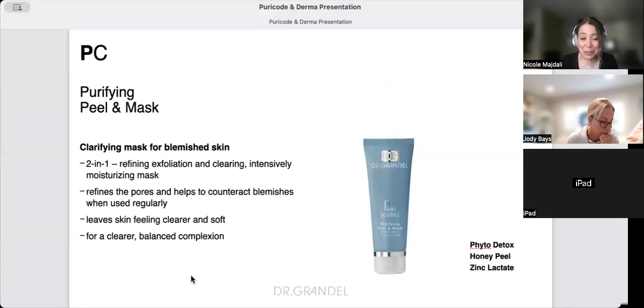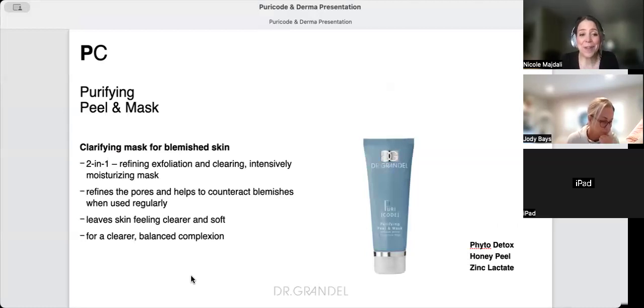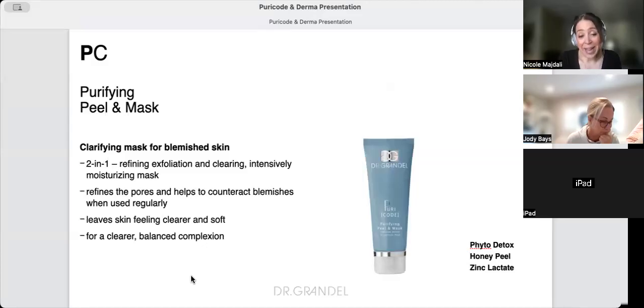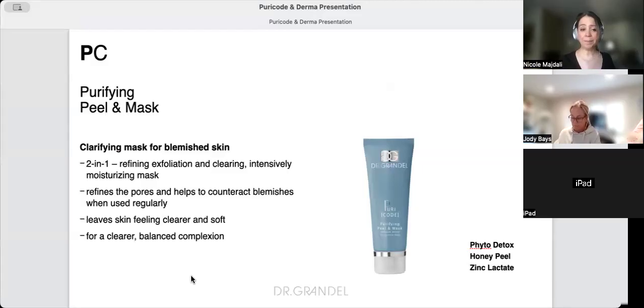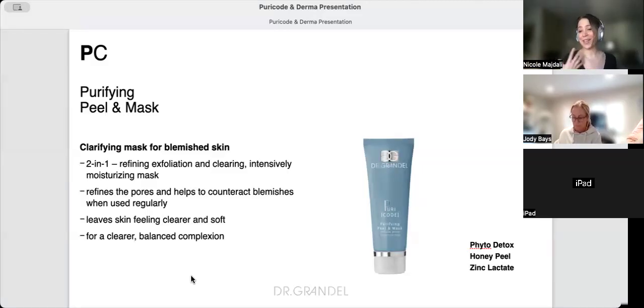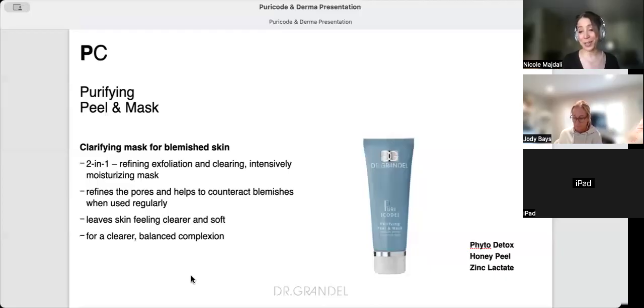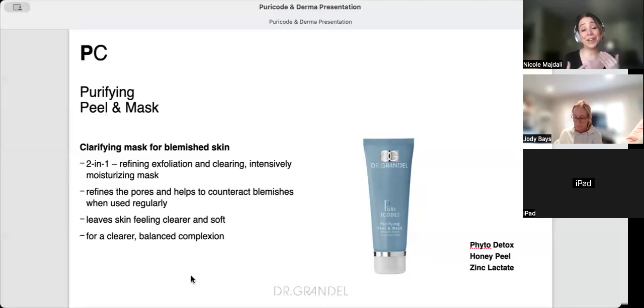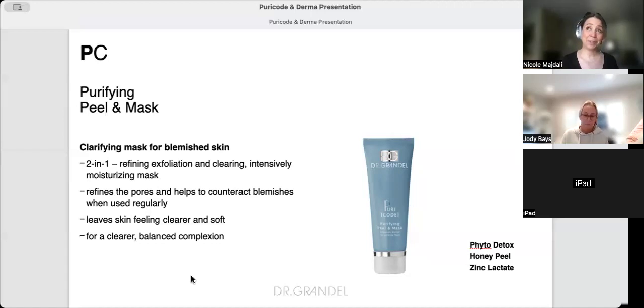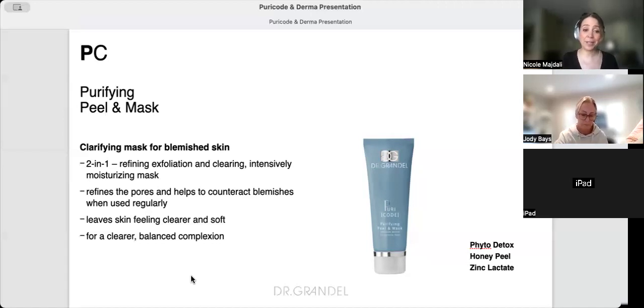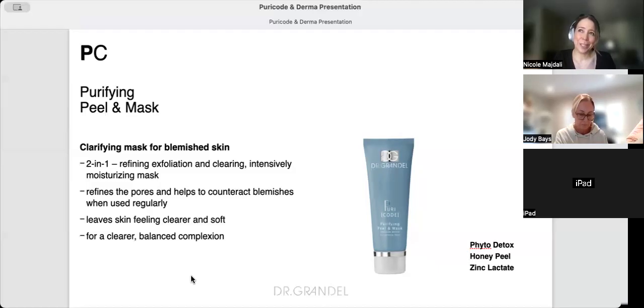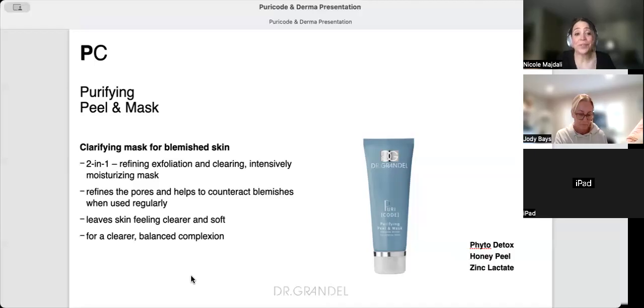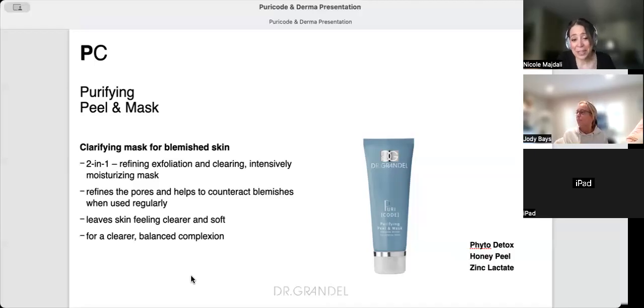The Purifying Peel and Mask is two-in-one because it has fruit acids and honey which is exfoliating but also hydrating. It's a clear gel mask that you leave on. It's good for blemishes but also for brightening because it has ingredients that exfoliate and brighten. It refines pores, helps counteract blemishes, and leaves you clear, soft, and balanced.